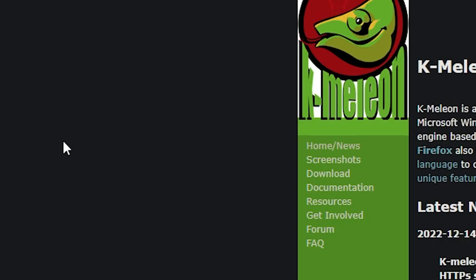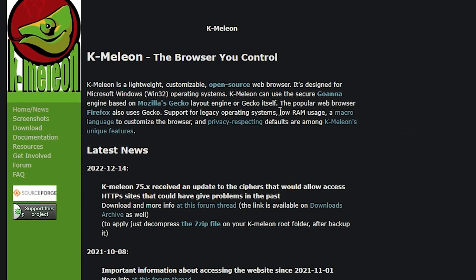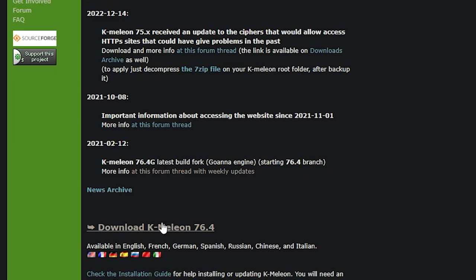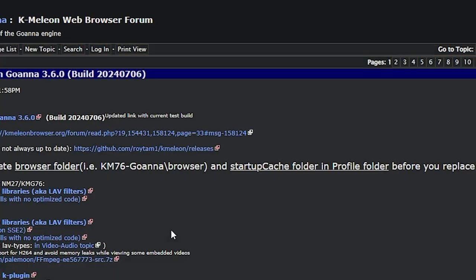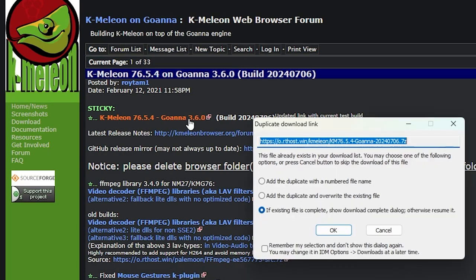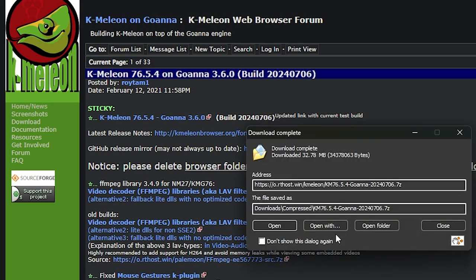You can see this button right here. Just click on this, and then click on this one. This is the latest build. It's an old browser, but it's actually still getting updated, so it's fairly recent.